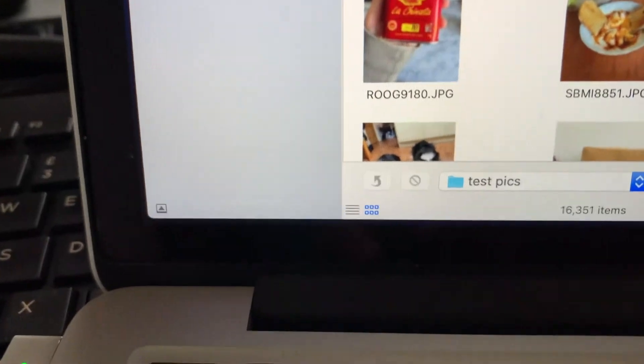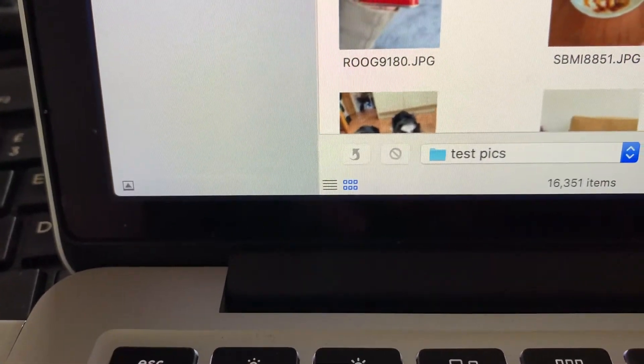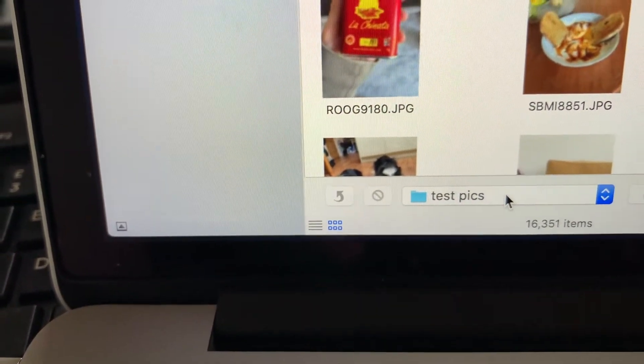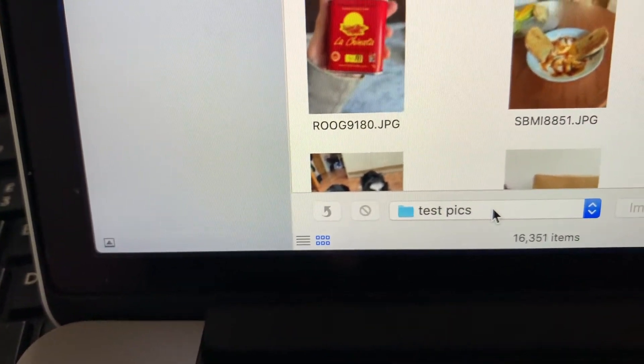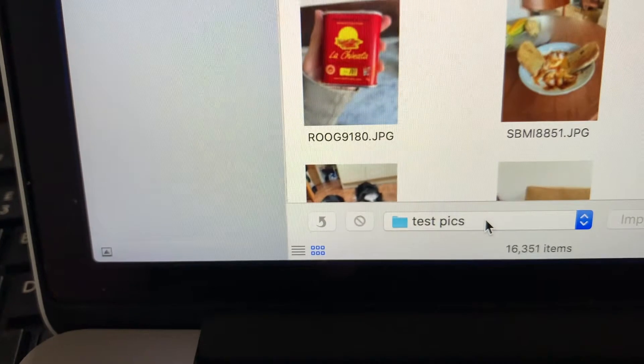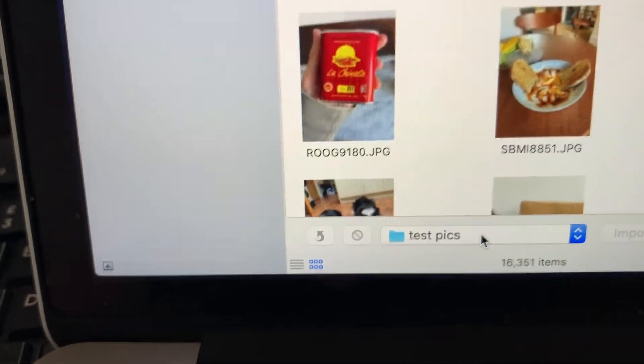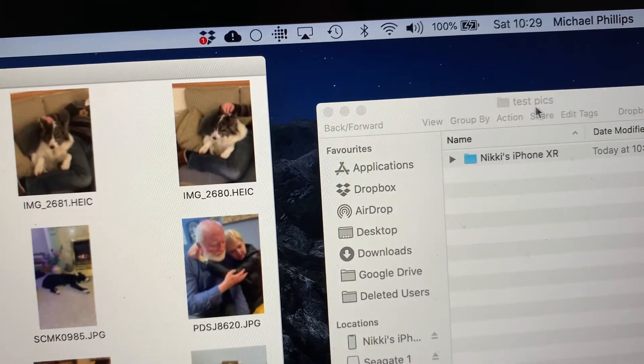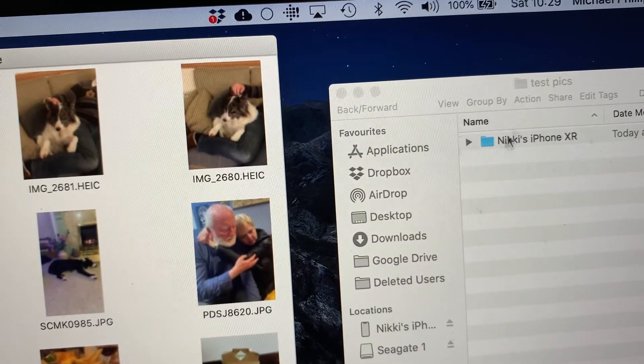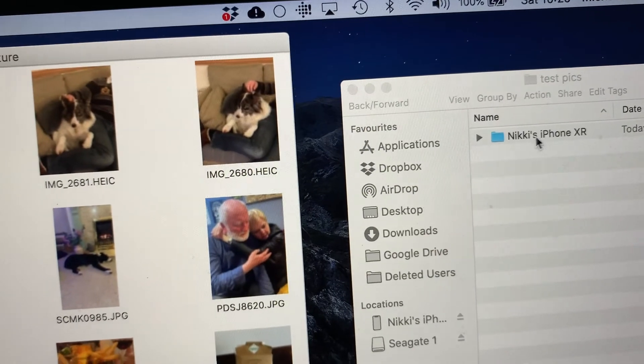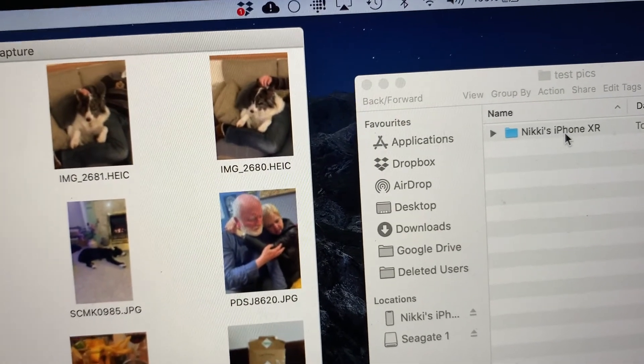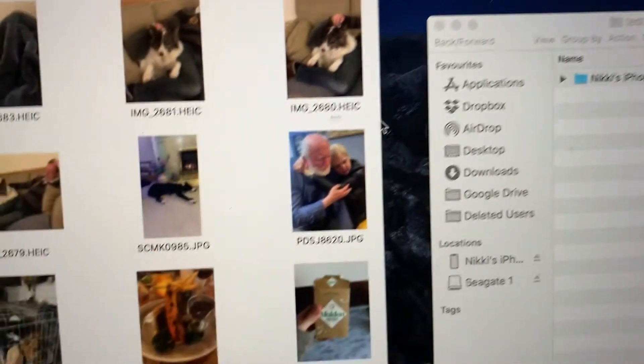And at the bottom of your pictures window you'll see that it has now selected test pics so that's the folder that these are going to go into and if you look into the finder window that we'd called test pics before it's popped in a little folder called Nicky's iPhone XR.